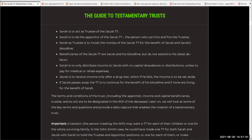Sarah is to be the appointor of the Jacob testamentary trust. The appointor is all important. If you've never had a trust before, it's absolutely crucial to not only have your first appointor, but a successor appointor, just in case Sarah is no longer able to act as the appointor. So Sarah is the trustee and is to invest the money in the Jacob TT for the benefit of Jacob and Jacob's bloodline. We want to make sure that when we build these testamentary trusts, they are for bloodline only — not to be dissipated outside the bloodline.